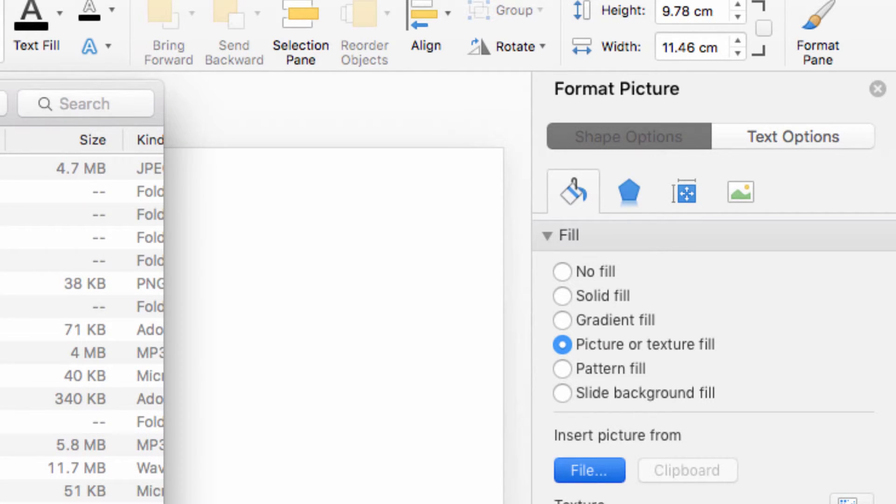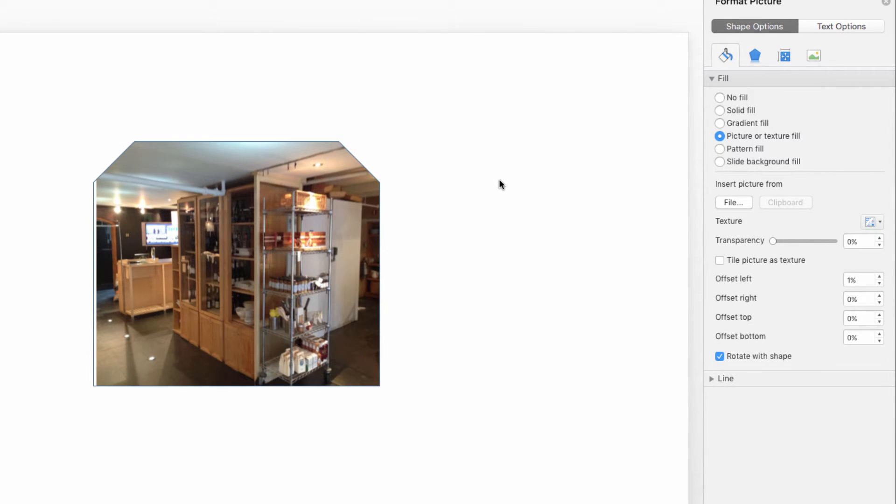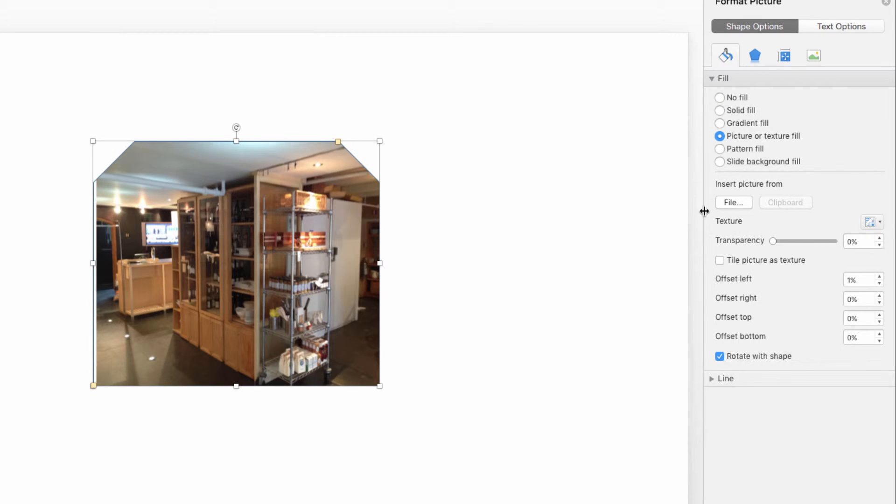You can do this from a file on your computer, or from the clipboard. Select your shape and insert it, and as you can see, it's automatically cropped to fit the size of the shape.